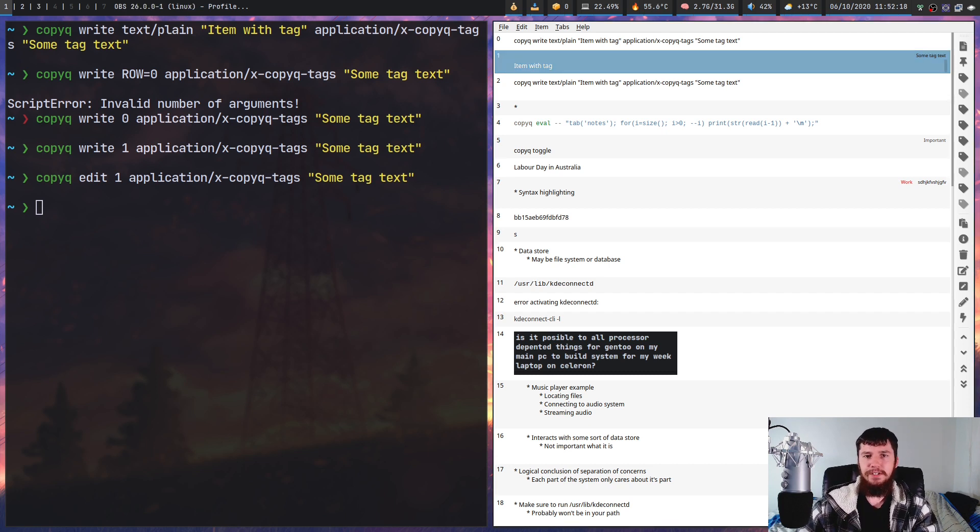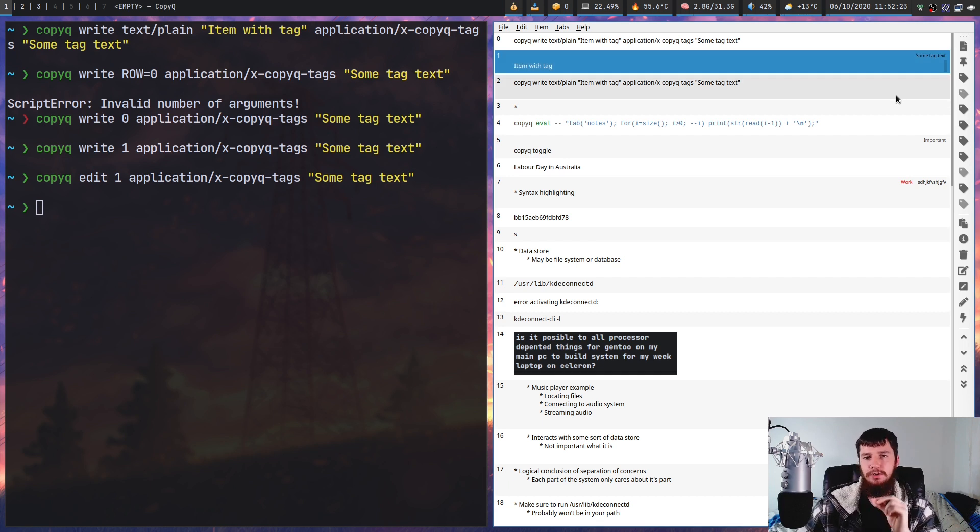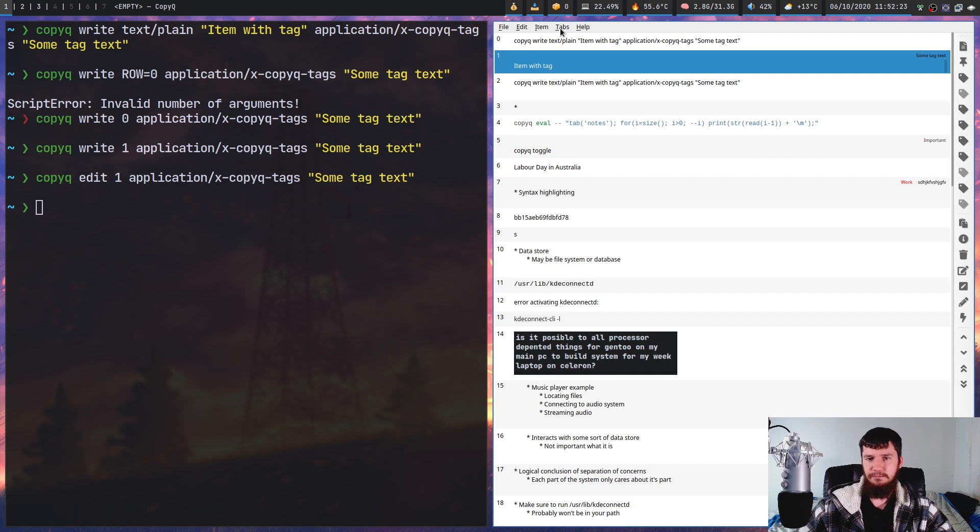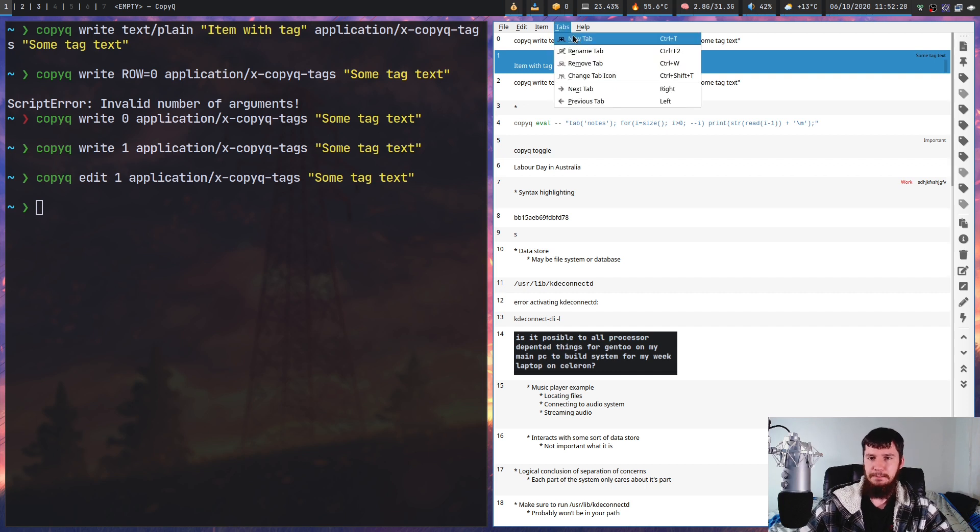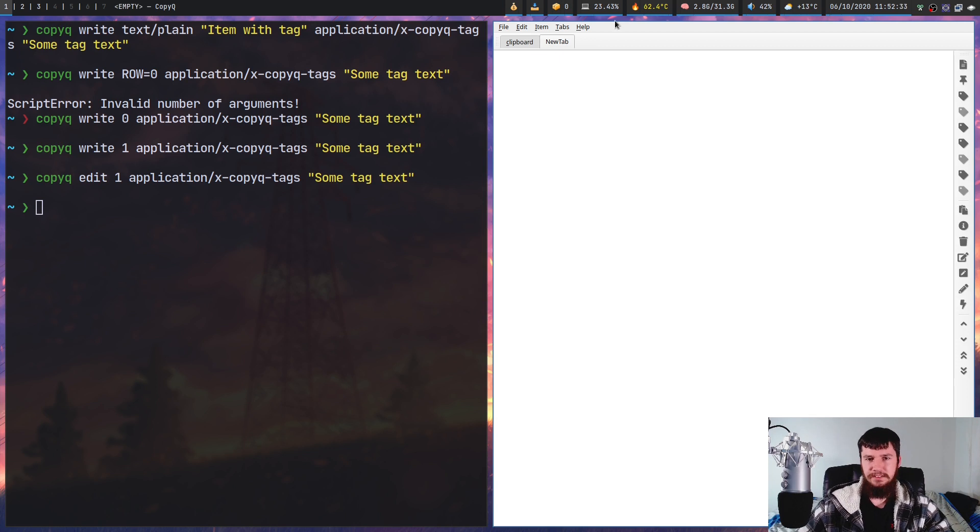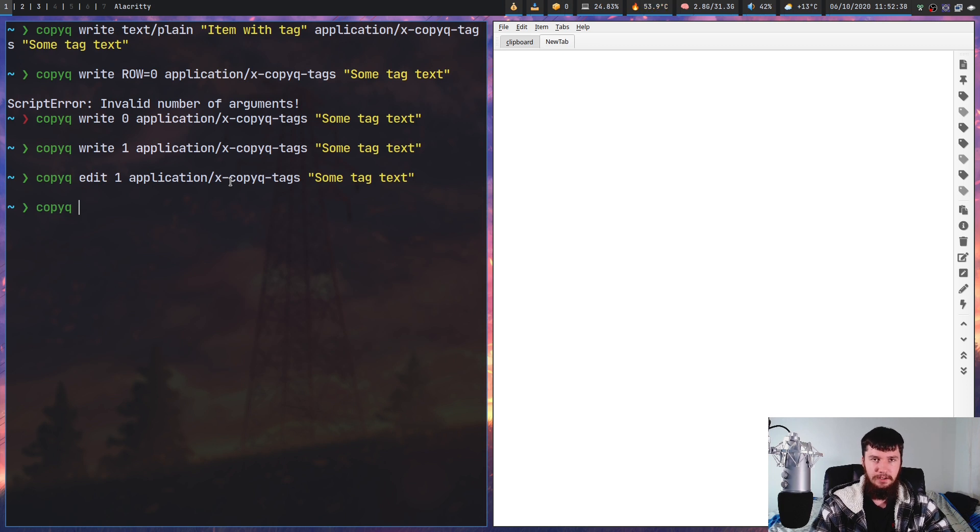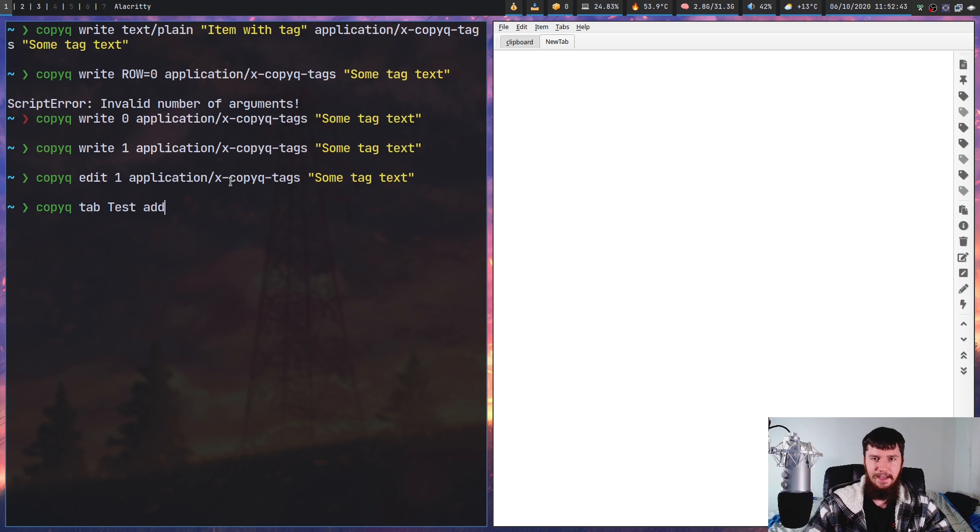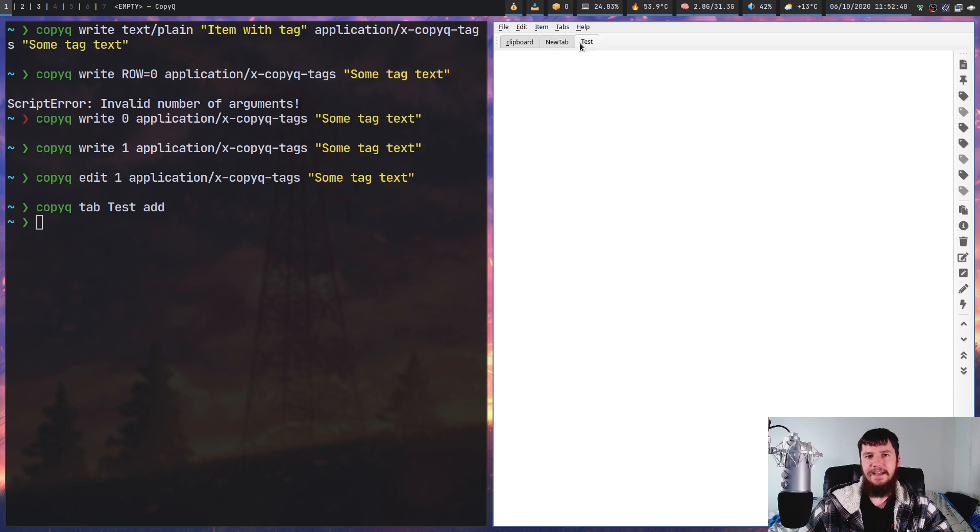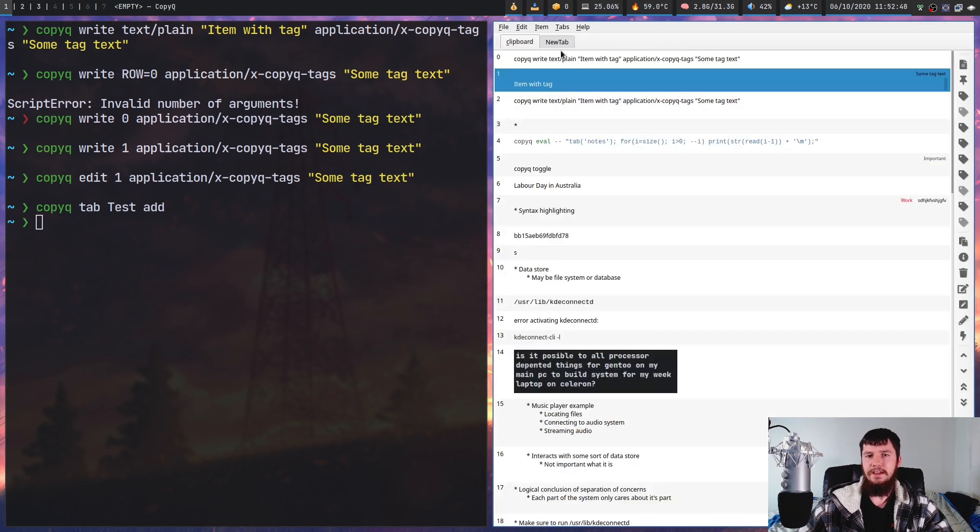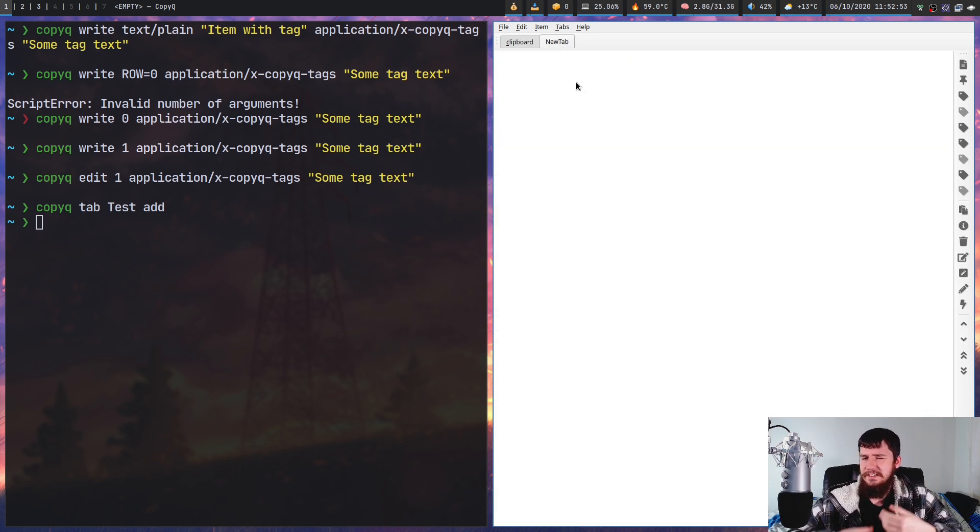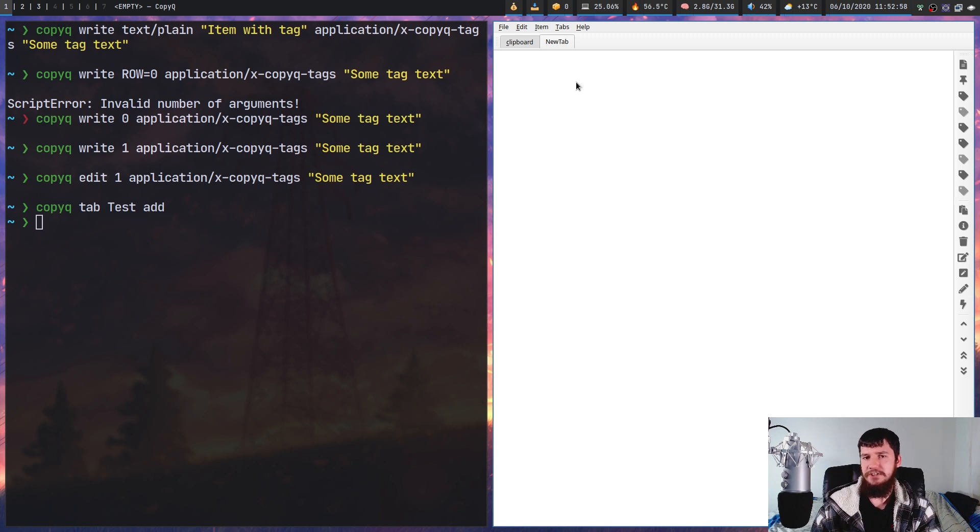A better way to split things up is by using separate tabs. By default, the main tab that your clipboard copies to is just called clipboard. If we go up to the tab section and press new tab, let's call this one 'new tab'. Now we have a separate tab. You can also create a tab from the terminal by doing copy queue tab, give it a name like 'test' and 'add', and that adds a new tab as well.